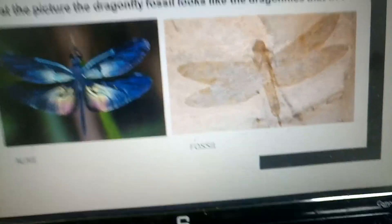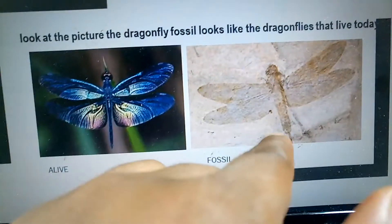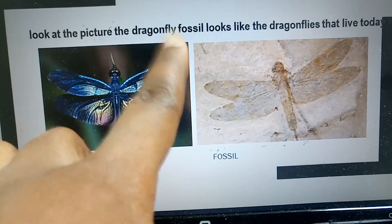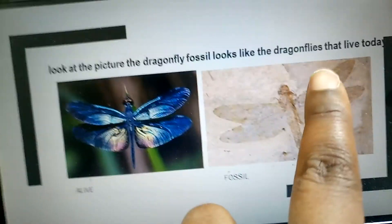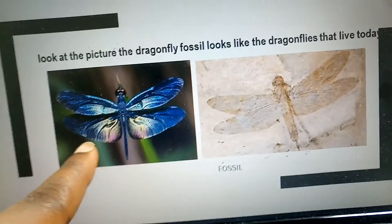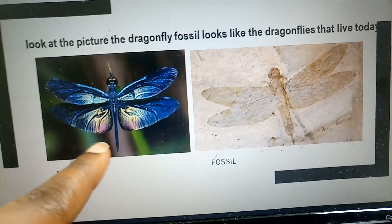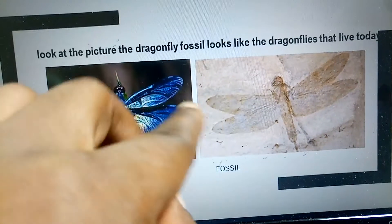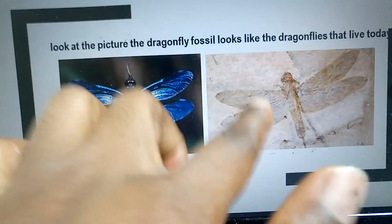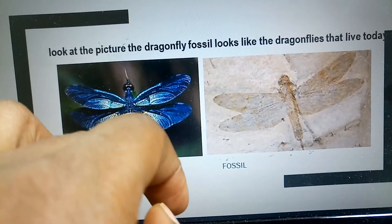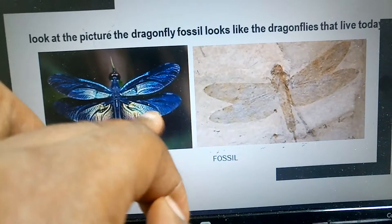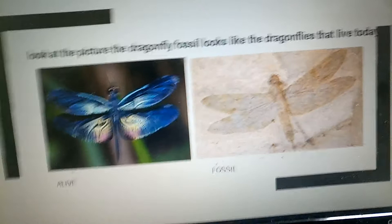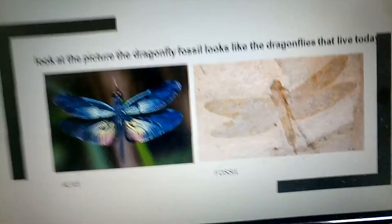Look at these two pictures — these are dragonflies. The dragon fossil looks like the dragonflies that live today. This dragonfly is alive, and this one is the print. Can you see the two? They look the same, but this is a print and this is the real dragonfly. So the fossil looks like the dragonfly of today. I put the fossil picture for you to know the difference, but they still look the same.